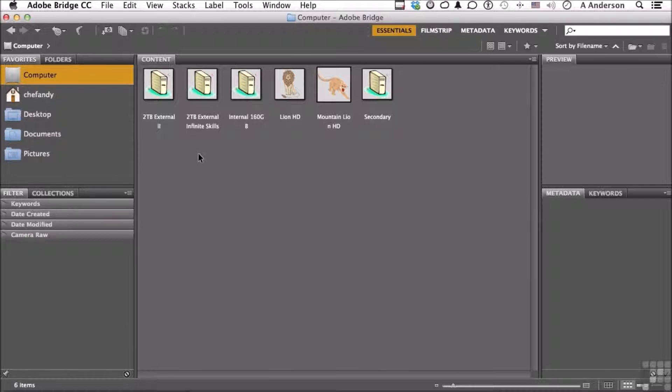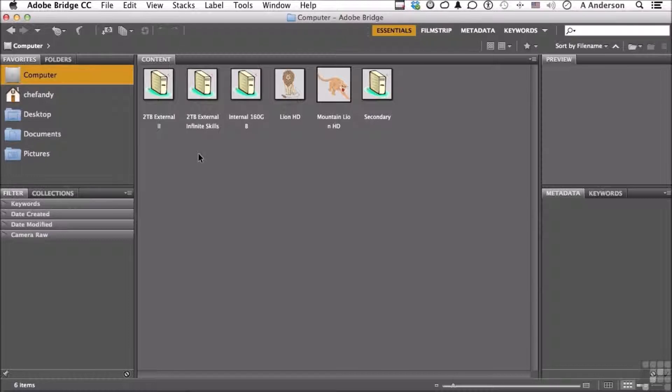I use a lot of different programs. My go-to program for organization of not just Photoshop, although that's where we're going to concentrate, is Bridge.